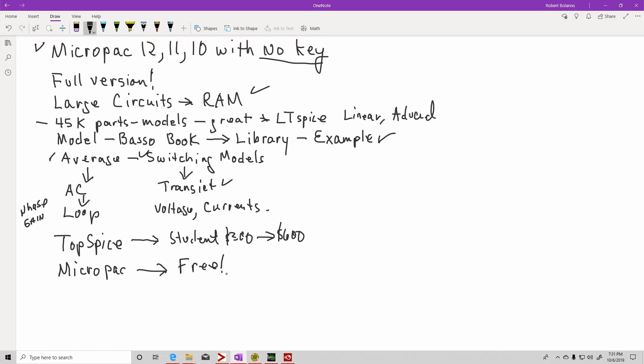TopSpice is the one I've been recommending. If you're a student, you can get it for 50% off for $300. Or if you're a practicing engineer, the full price is $600. But Micro-Cap has basically the same capabilities of TopSpice and it's free.